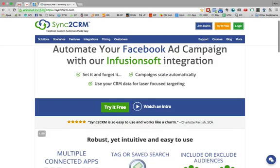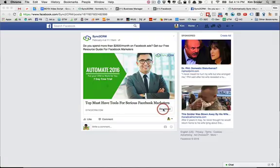Hi everyone, this is Kim Snyder from Sync2CRM and I am here to give you a quick overview.